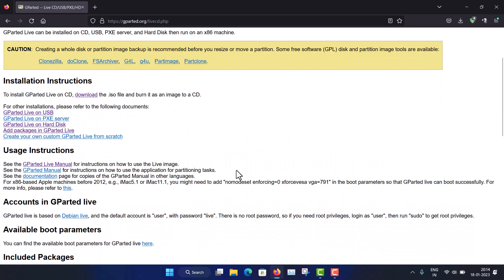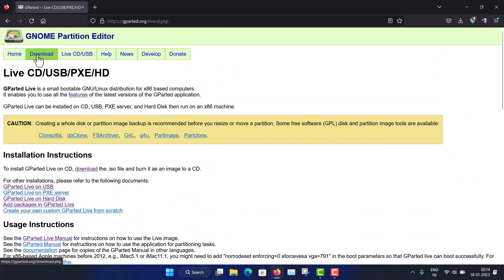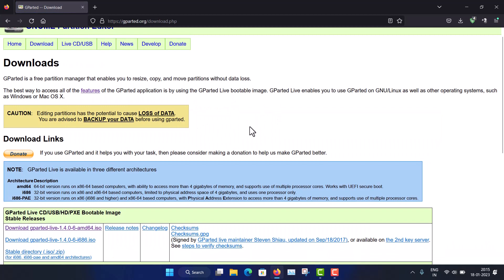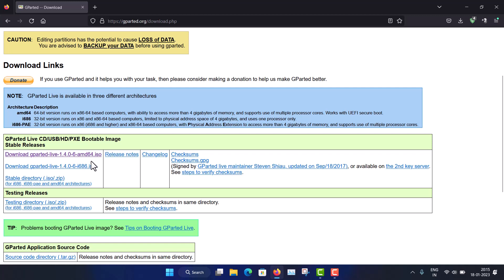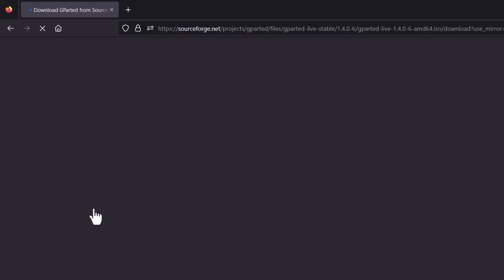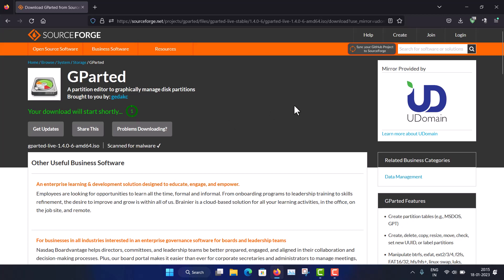You can see all the installation instructions are given here, and I will talk about that later. To download the ISO image, you have to click 'Download here.' You can see it is a live bootable image, and this is the latest version — GParted Live 1.4. Here you will get the latest GParted software. For AMD64, that is 64-bit systems, just click here to download. You will go to the SourceForge website, and from there you can directly download the GParted ISO image.